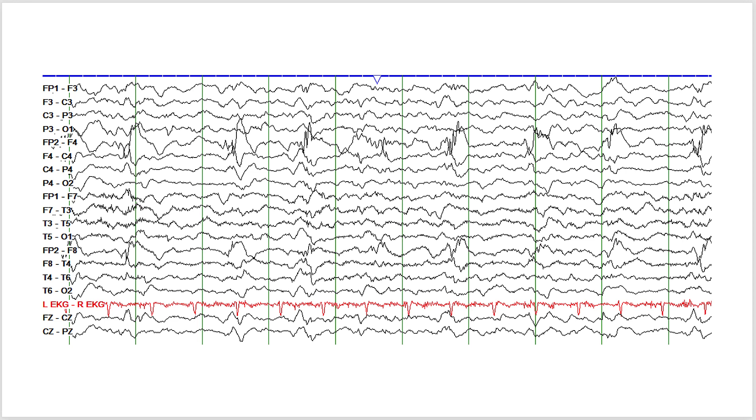But when you're looking at the patient and these discharges are in sync with the clinical motor seizure, then this is actually an ictal phenomenon. So this is where you discuss the overlap of interictal and ictal continuum. And basically, this person was having a seizure, almost a continuous seizure manifested by focal twitching of the left leg.